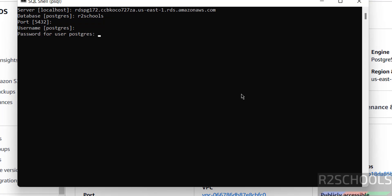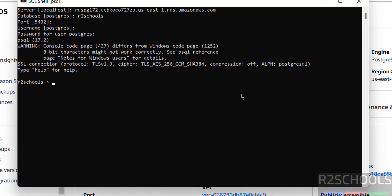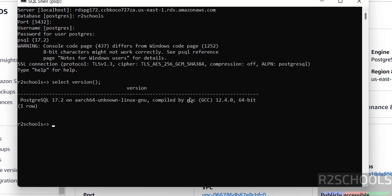Then provide the password of this user. See, we have successfully connected. Let us verify, select version. See, we have successfully connected to PostgreSQL 17.2.